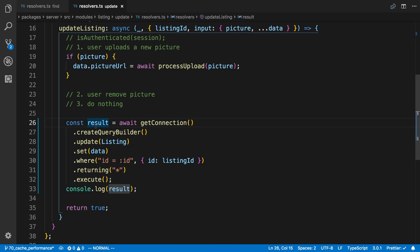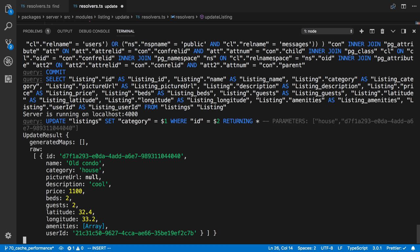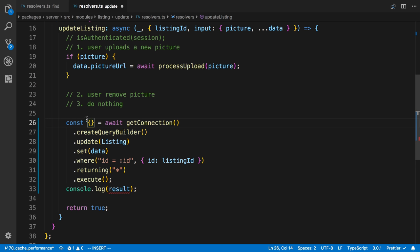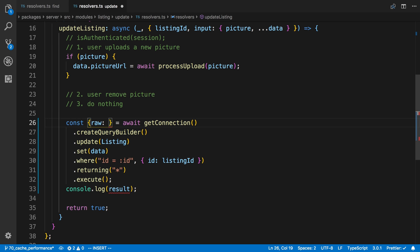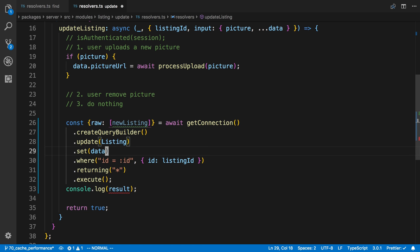So I'm going to destructure this. So we see there's a key here called raw, and that's an array. And the first element in the array is what we want. So I'm going to say raw, and then I'm going to destructure the array and get the first element, which I'm going to call new listing.